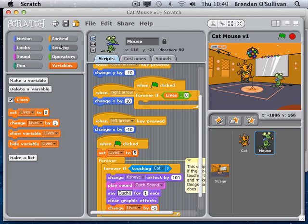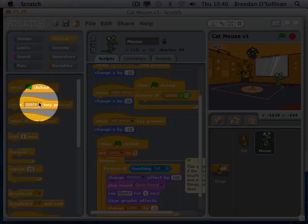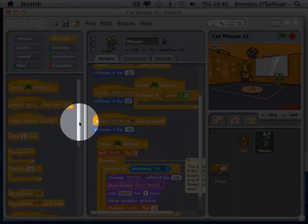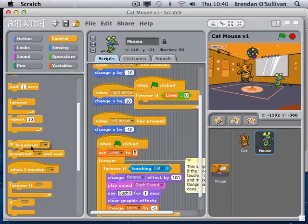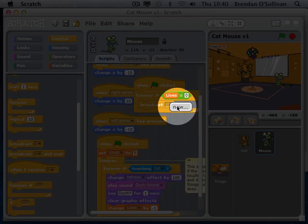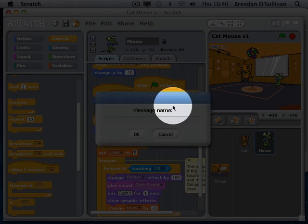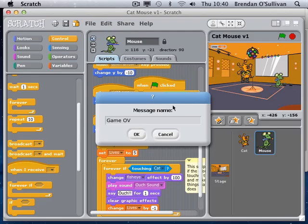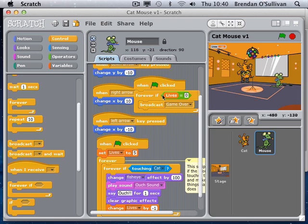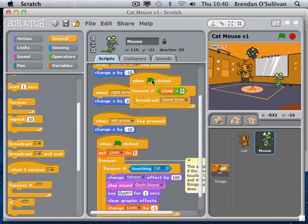Under the control area I'll find the broadcast block and send out the message - it's a new broadcast message called 'game over'. So to recap: I've got a new concurrent thread of processing. While we're checking for the cat touching, we're also simultaneously checking whether the lives have reached zero.